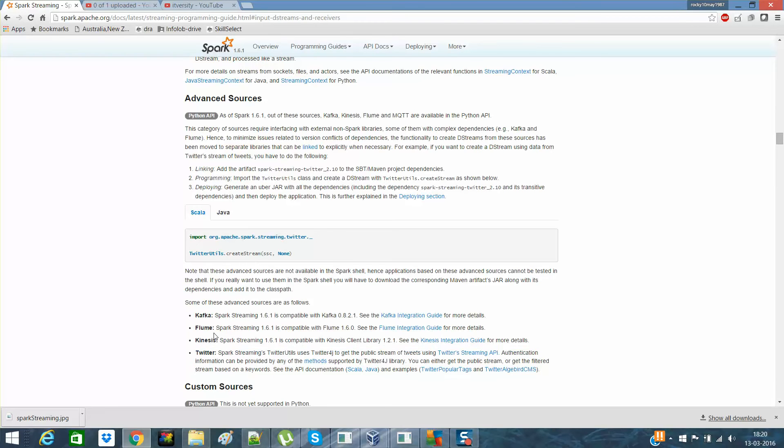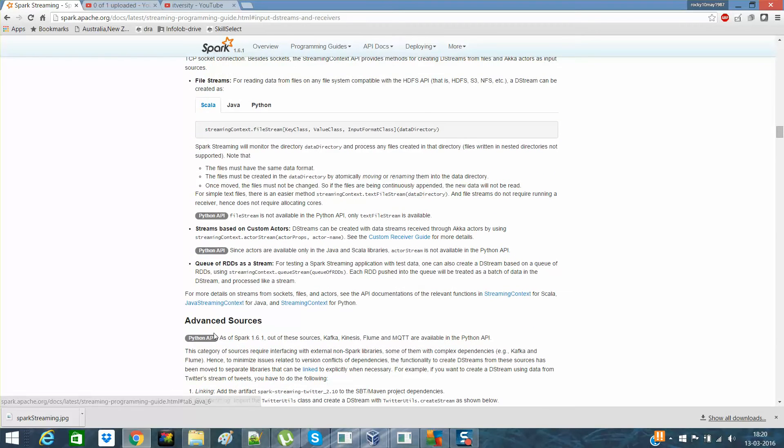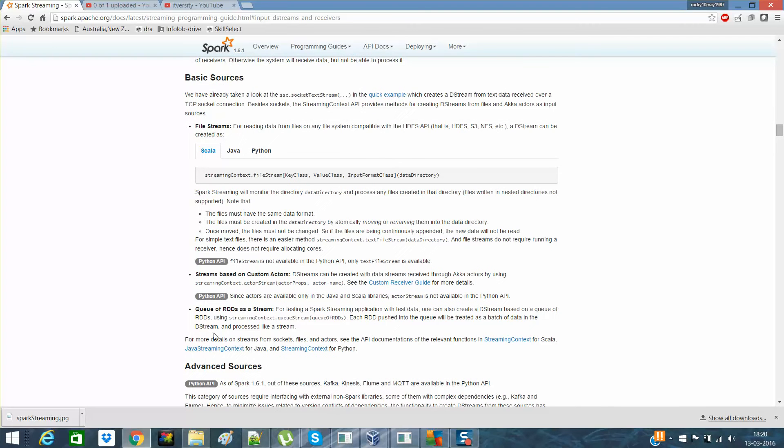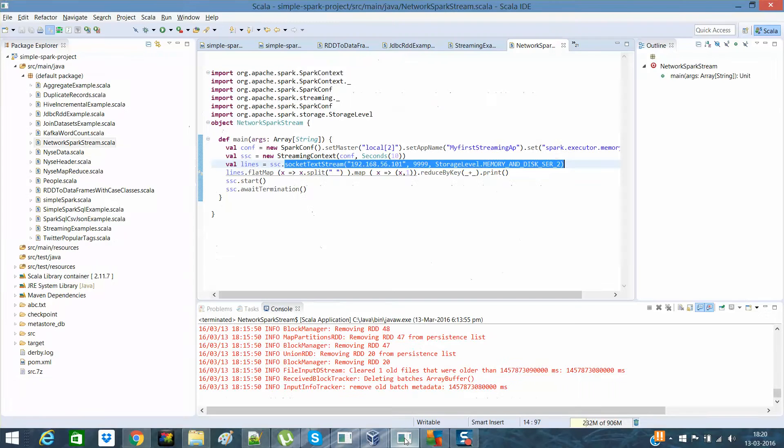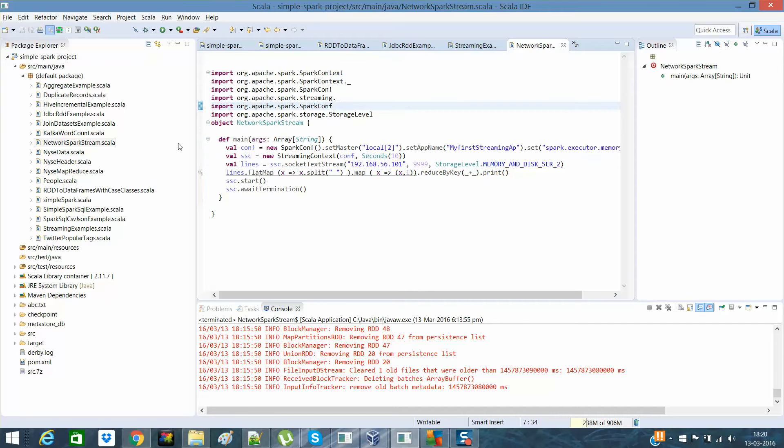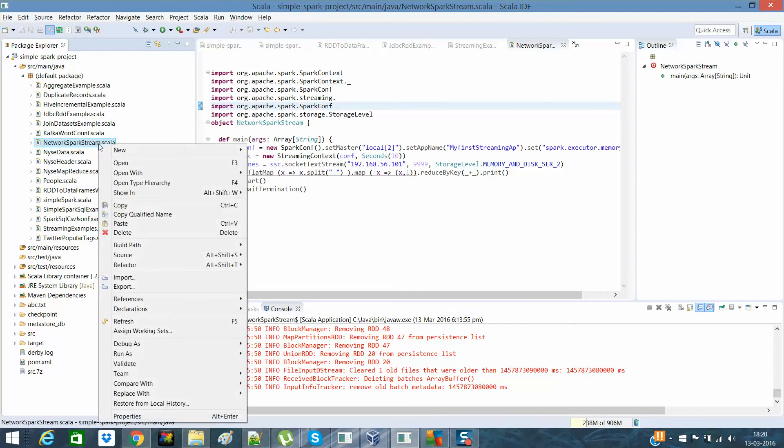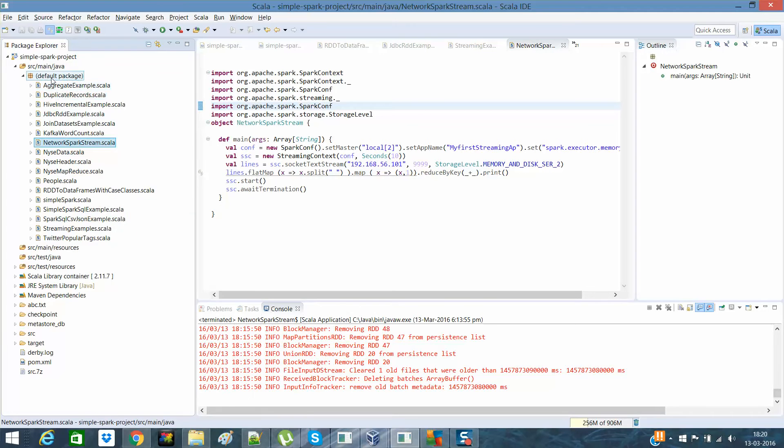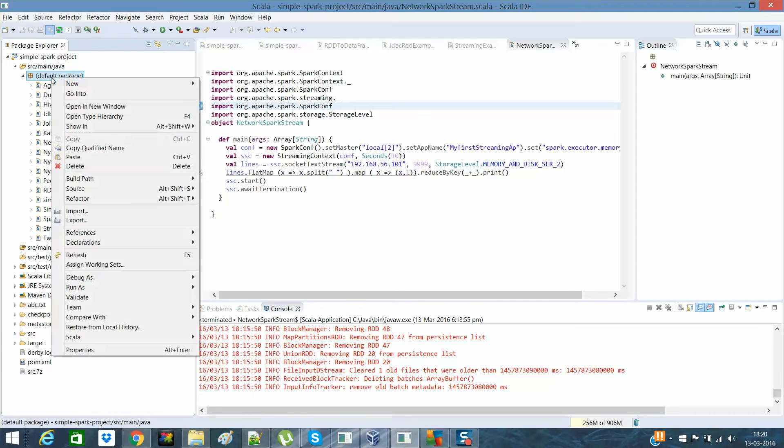But in this particular video, I would like to explain how you can set up a file stream. So you need not to do anything. You remember my program, this, which was a network stream?